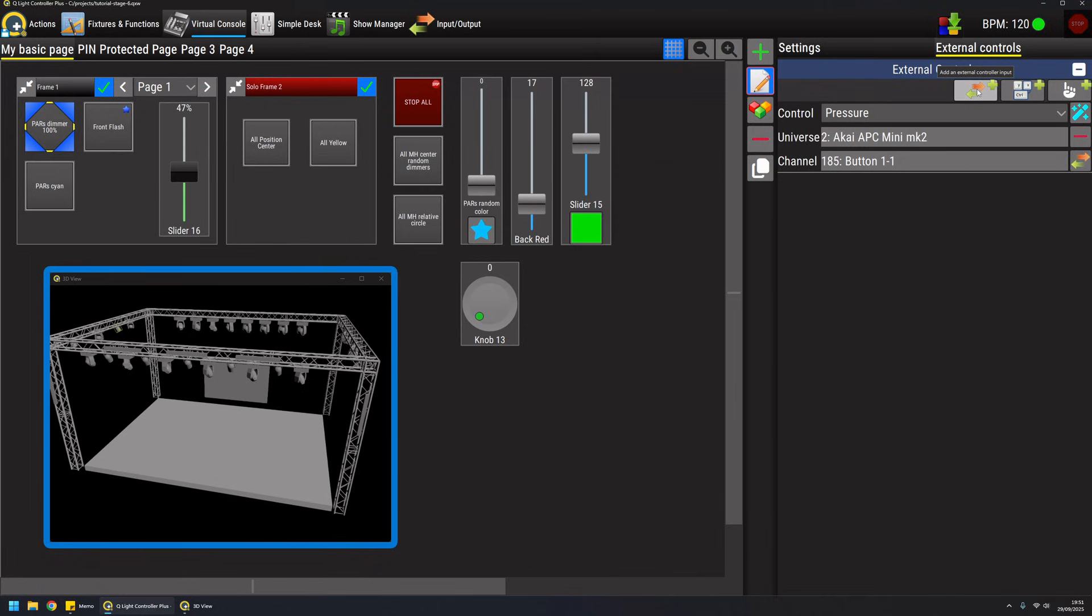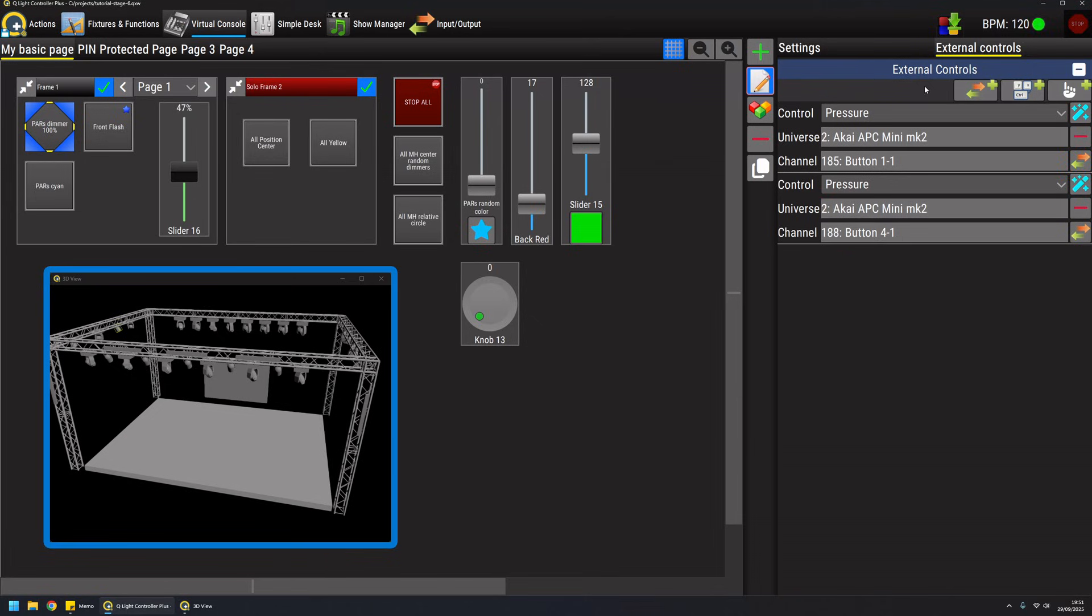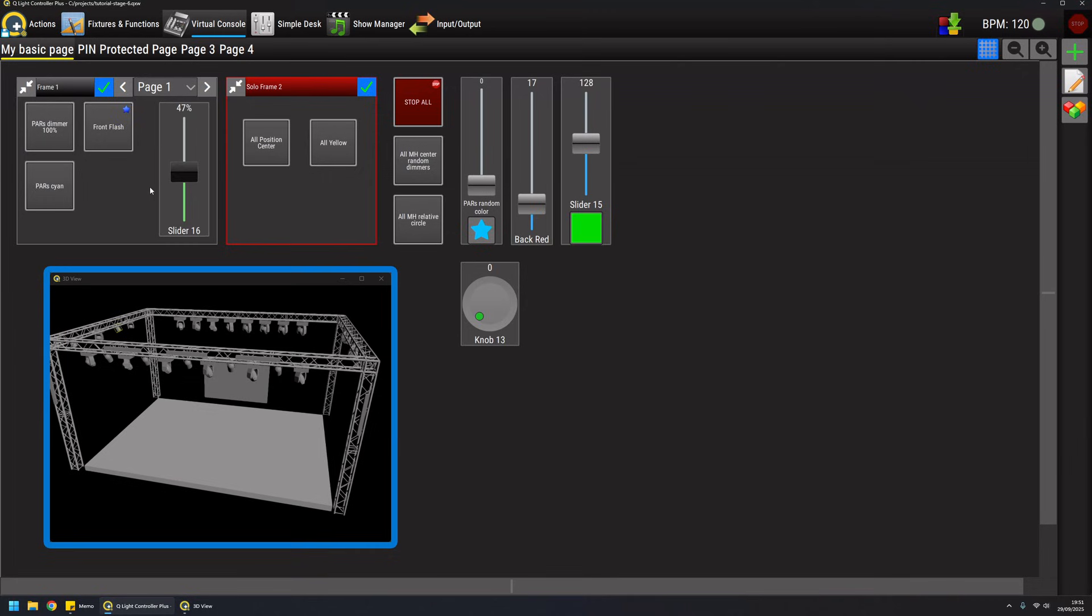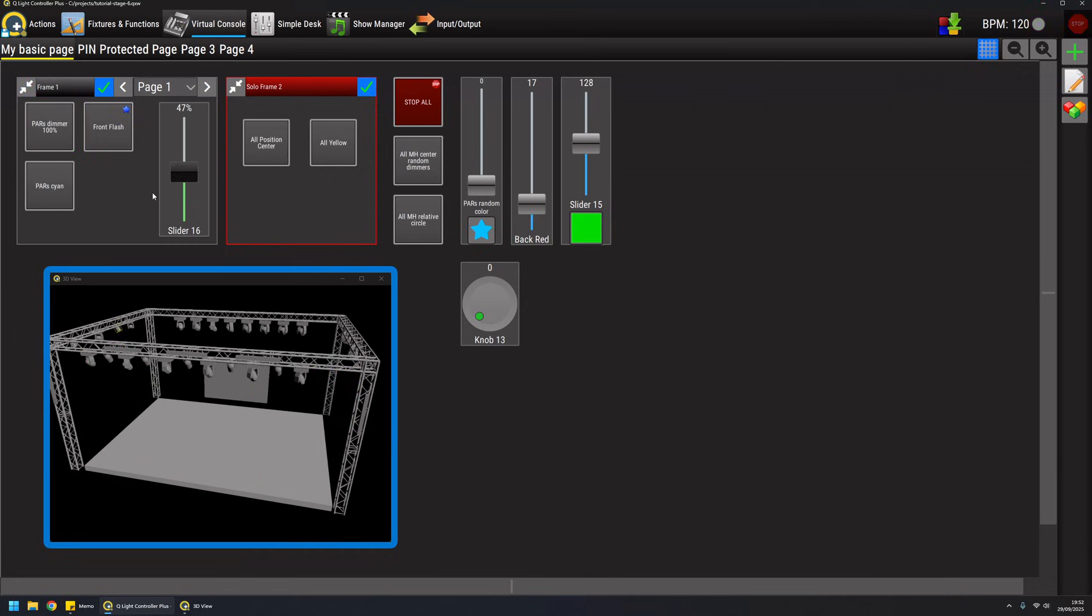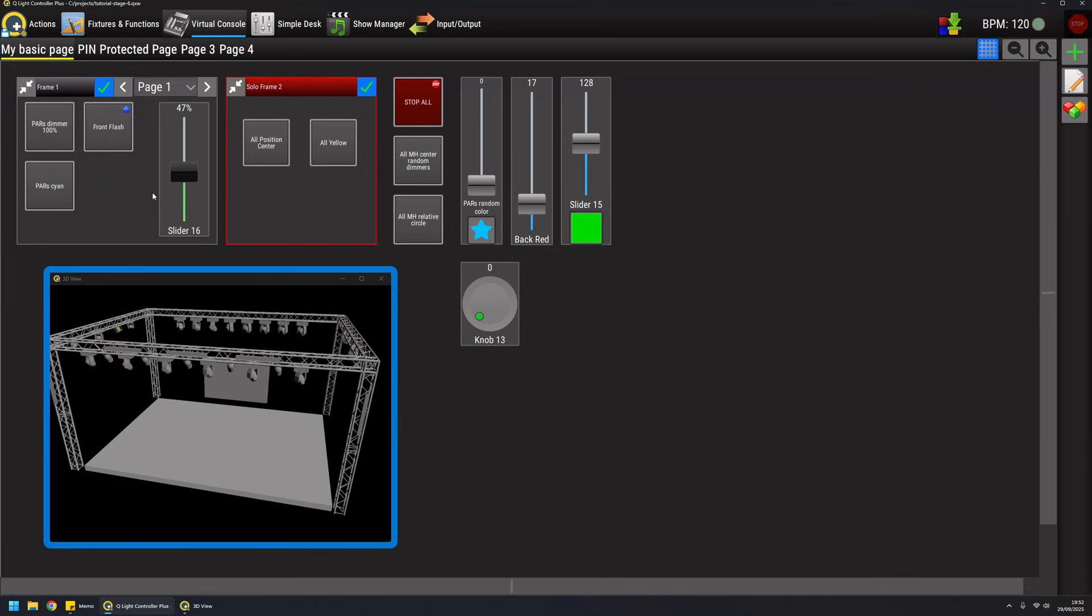If I again launch this procedure and hit another button of my APC mini controller I have attached two different physical buttons to the same widget. I can press one button and have my scene on, and I can press the other button and have the same scene attached.